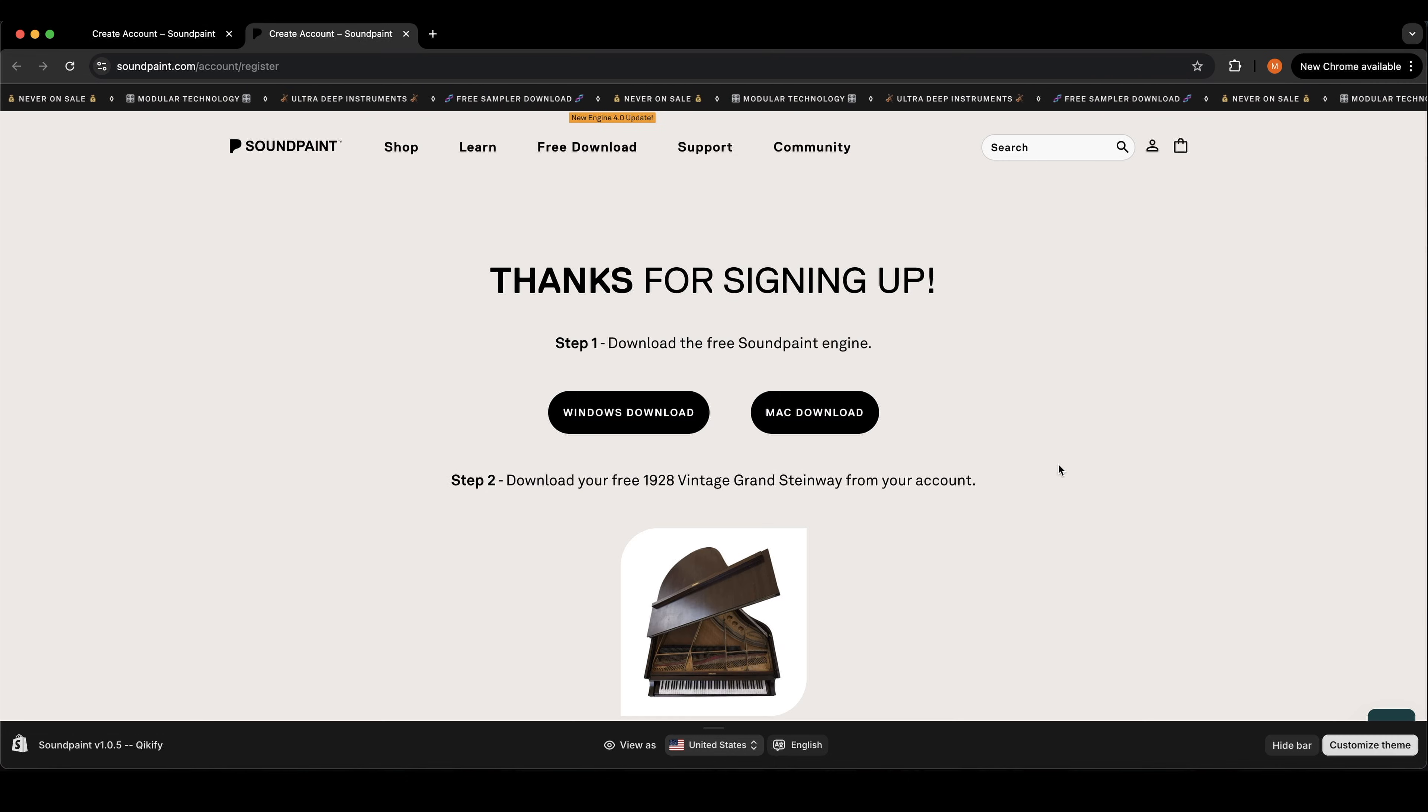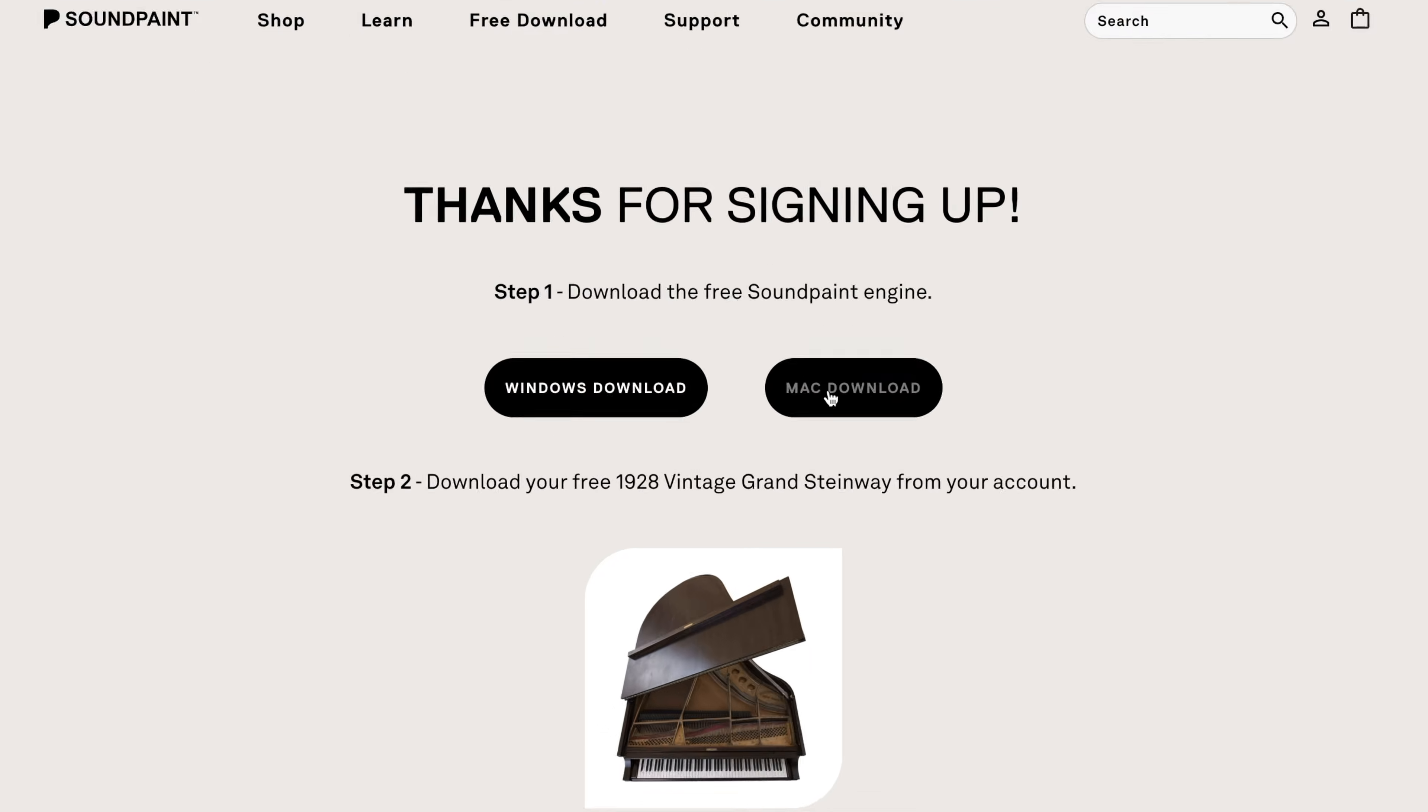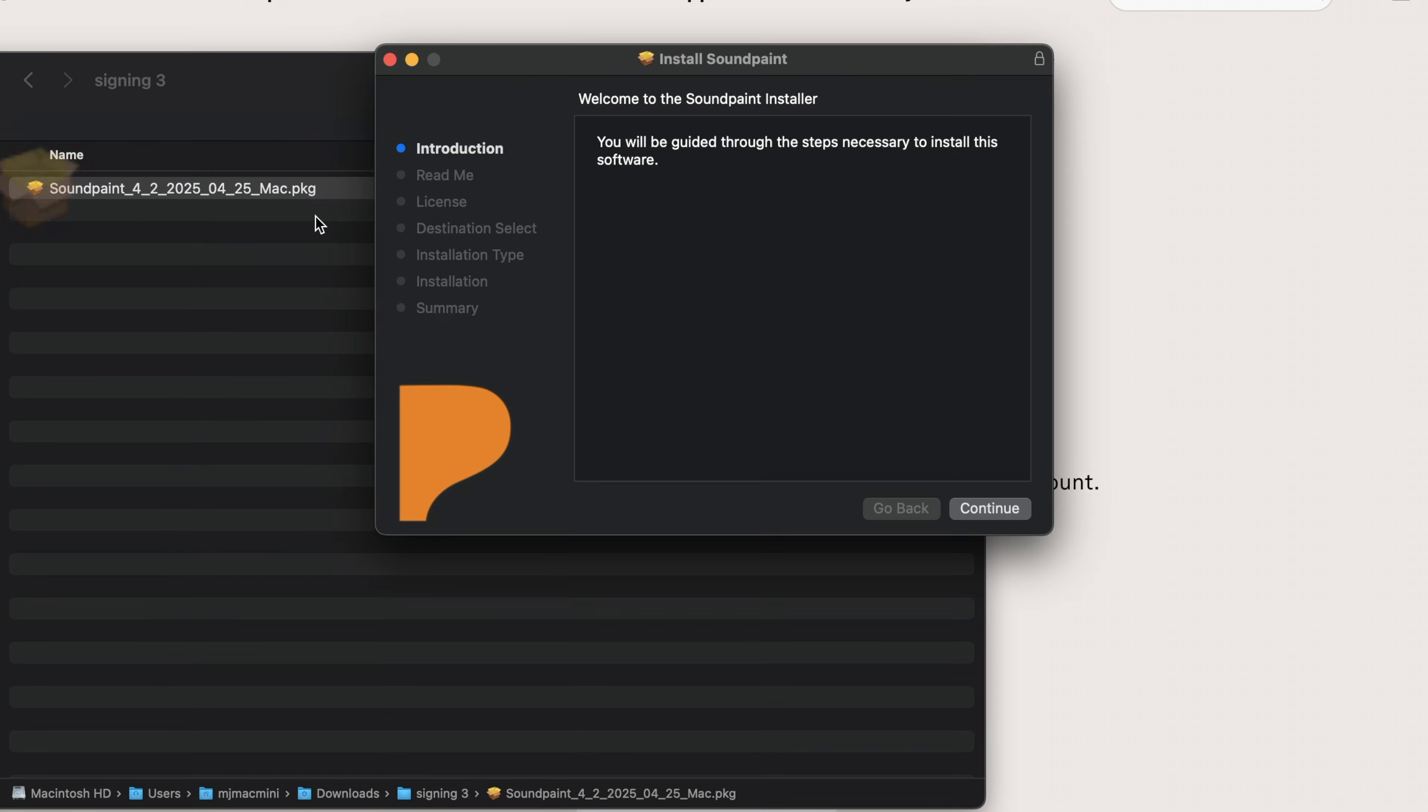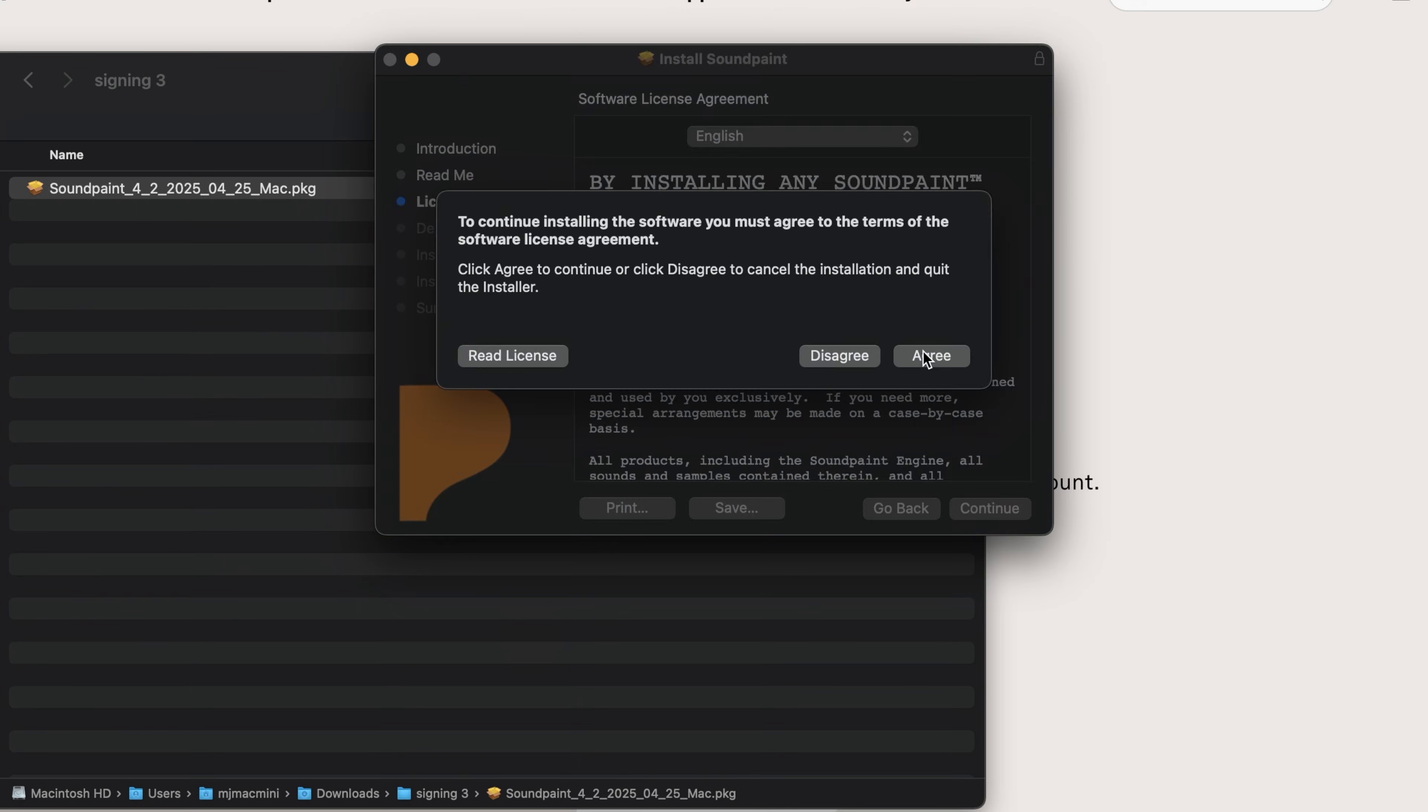After you've registered it's going to ask you to download for either Windows or Mac. After the file has downloaded you're going to go ahead and install the software.